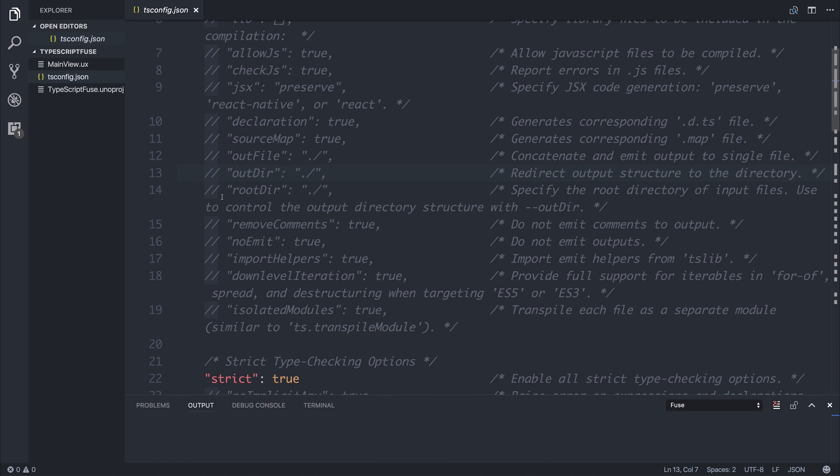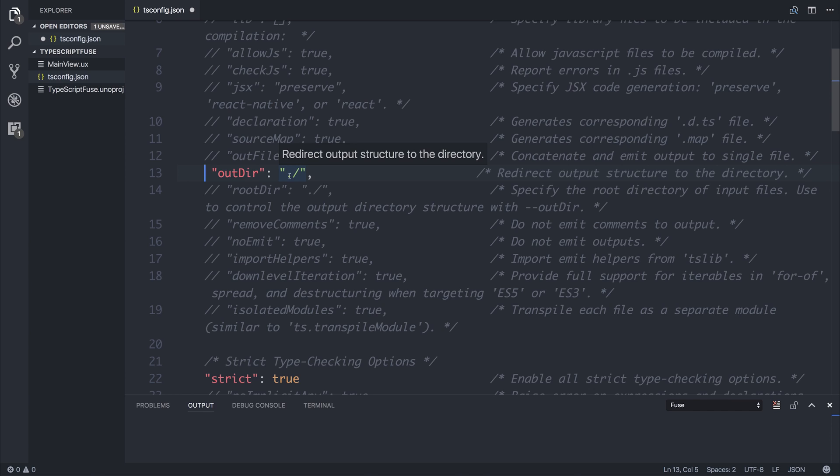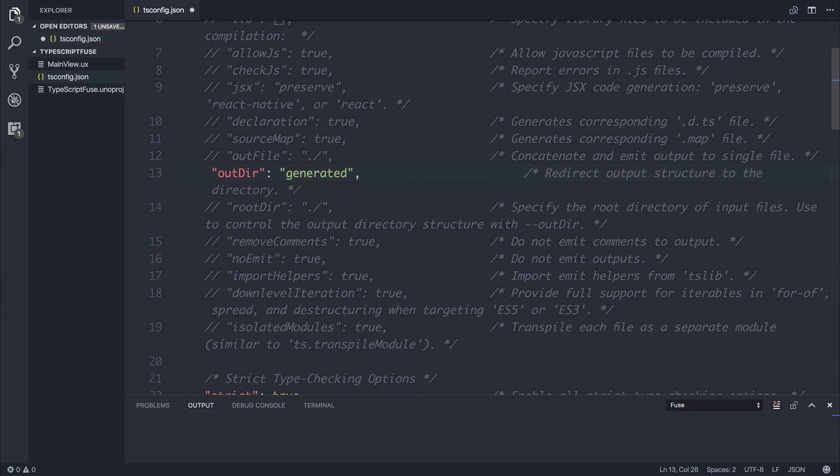So I'm going to uncomment output directory. And within here, this is the folder where all of the transpiled JavaScript is placed. So I'm going to add this to a folder called generated. Now a folder called build is used by Fuse, so if we've said built or build, we might get confused with that, so I'm going to put generated for now.